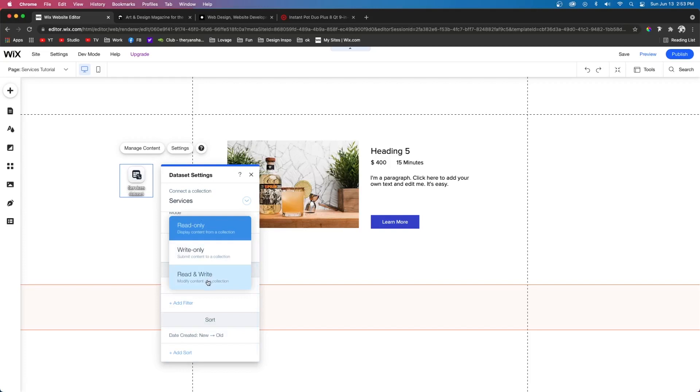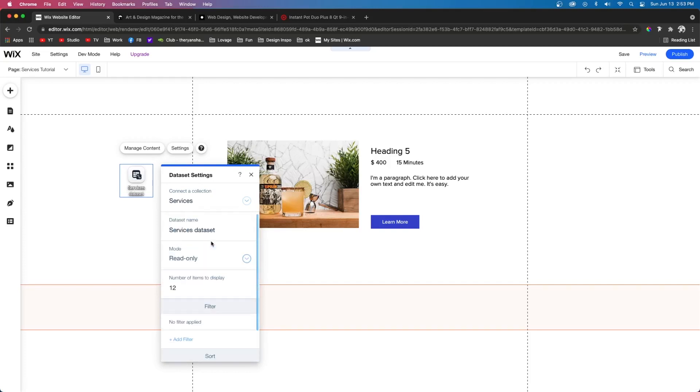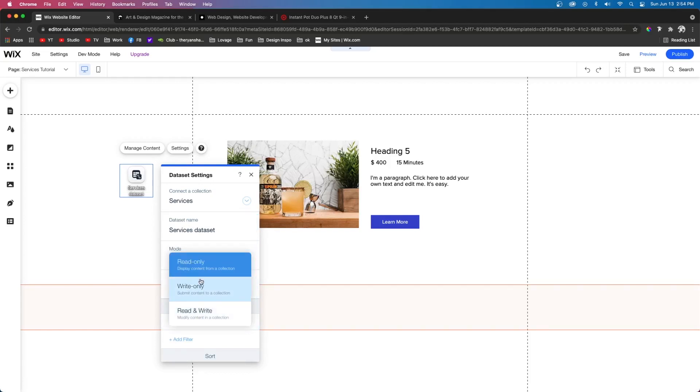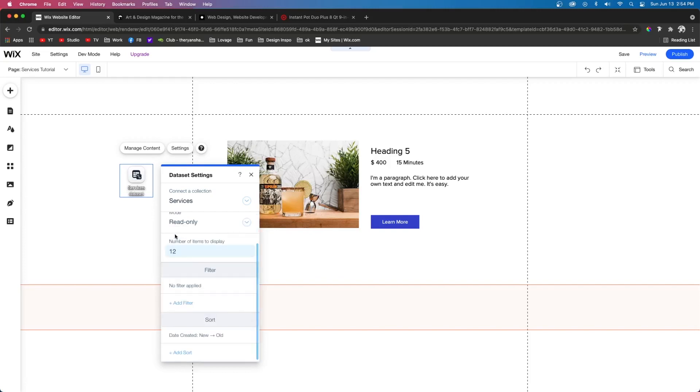And then right here we have read and write, but for this one, we only want read only because we don't want our users adding stuff to our services lists unnecessarily. So we only want them to see it. We don't want them creating more than the number of items that display.